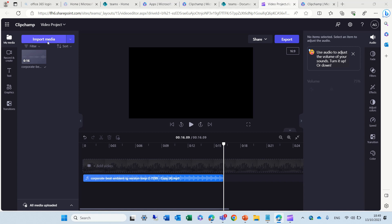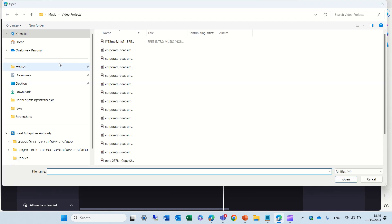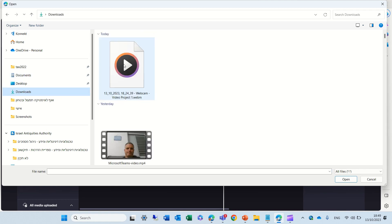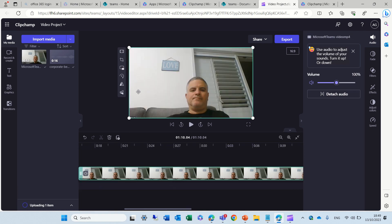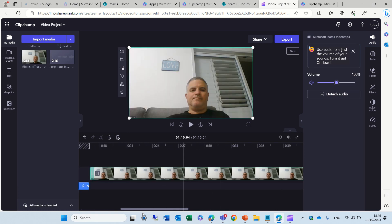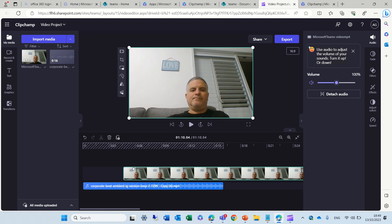In addition, I can add a video. I will search for a video. Let's go to my downloads, and this is a video I recorded, and I can add it. Now, in addition, you will see I have both the video and the music.